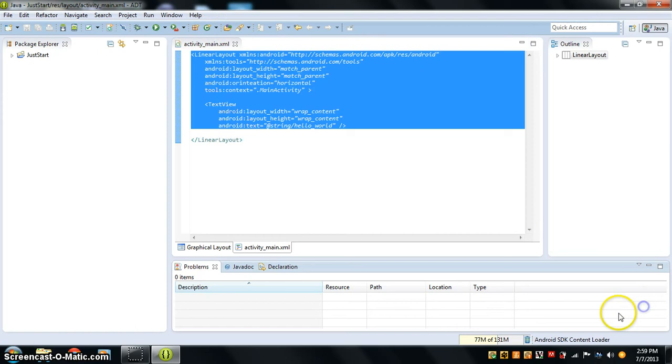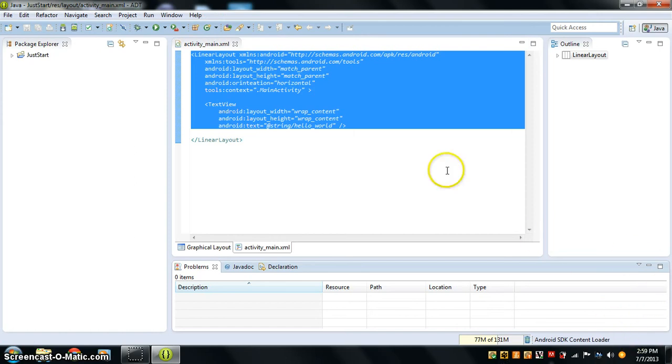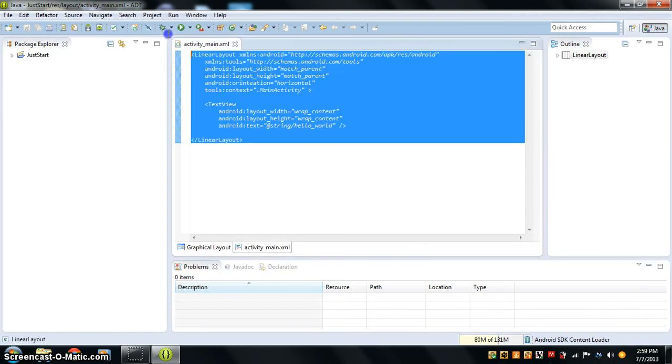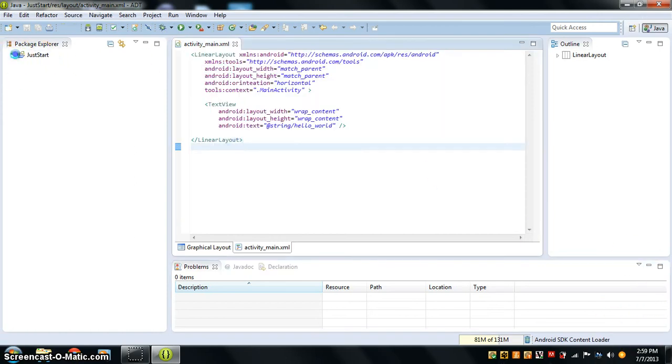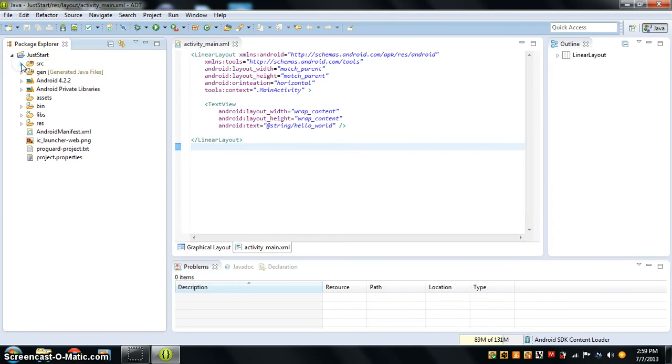Just ignore that I put a watermark that says Queen-O-Matic over here, because I don't want to pay.